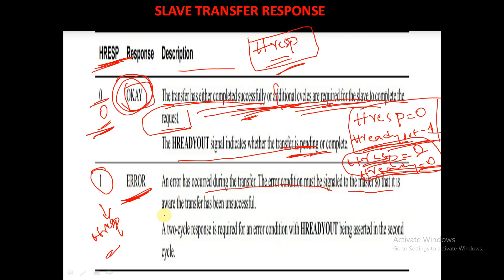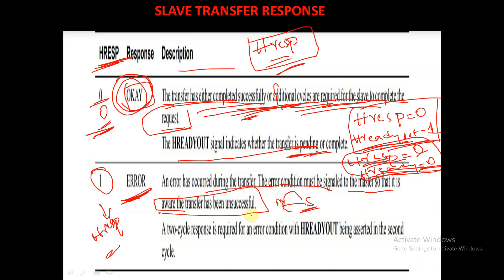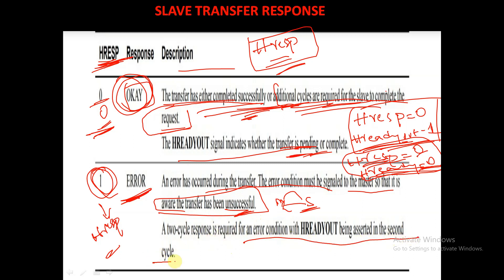An error has occurred during the transfer. The error condition must be signaled to the master so that it is aware that the transfer has been unsuccessful. When there is an error, the slave asserts HRESP to 1, so the master will be aware that the transfer has been unsuccessful. A two-cycle response is required for the error condition, with HREADYOUT being asserted in the second cycle.